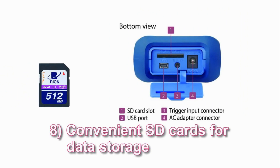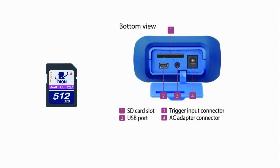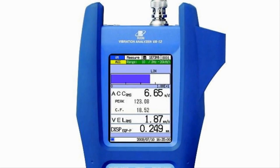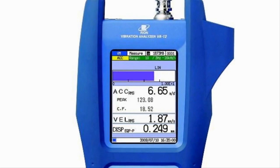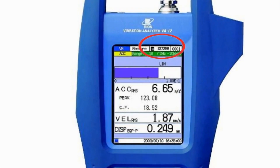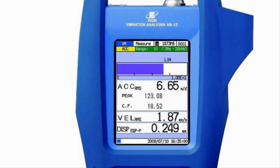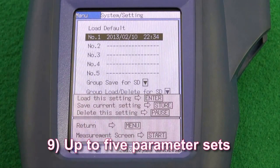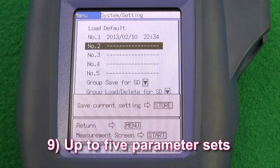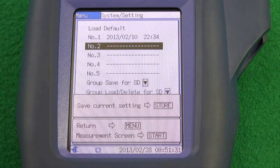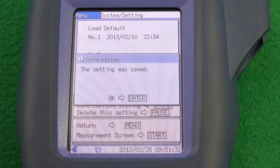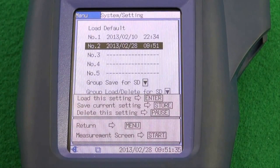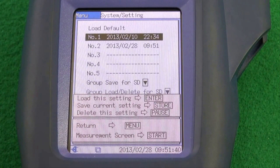Feature 8: Convenient SD cards for data storage. SD cards are used as the memory medium. When an SD card is inserted, the remaining capacity is shown. Feature 9: Up to 5 parameter sets. Setup files allow for specifying 5 different sets of measurement parameters, which can be stored as a group on an SD card.